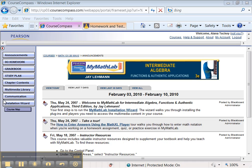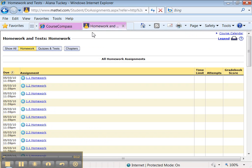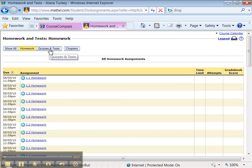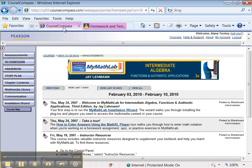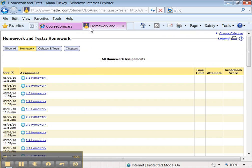So I'm in my course. I click on do homework and over here the homework is opened up. Now to be honest with you, what I'm about to show you works for the quizzes and tests and it also works for the study plan. They all kind of work the same way.